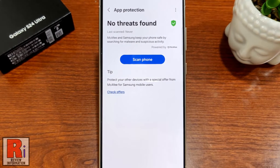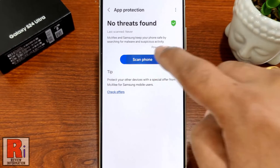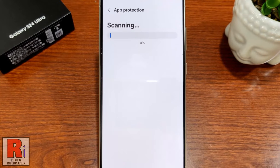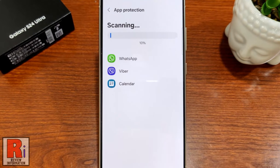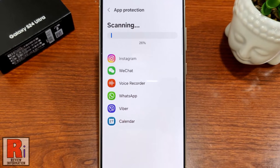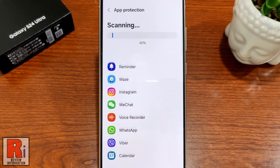Now tap the button Scan Phone. McAfee and Samsung will then scan your phone for malware and suspicious activity. Scanning time will depend on the number of apps installed on your phone.